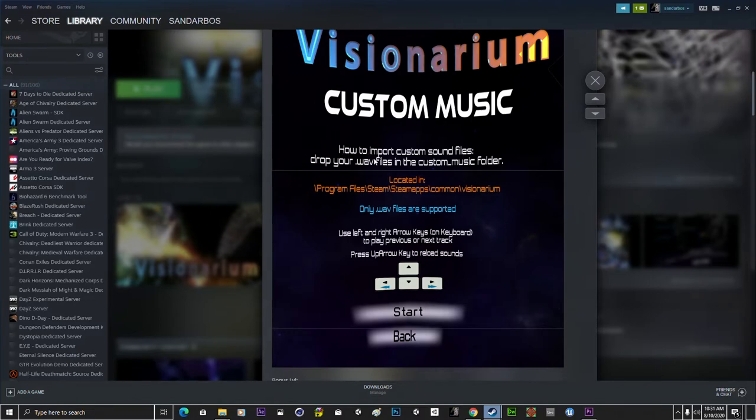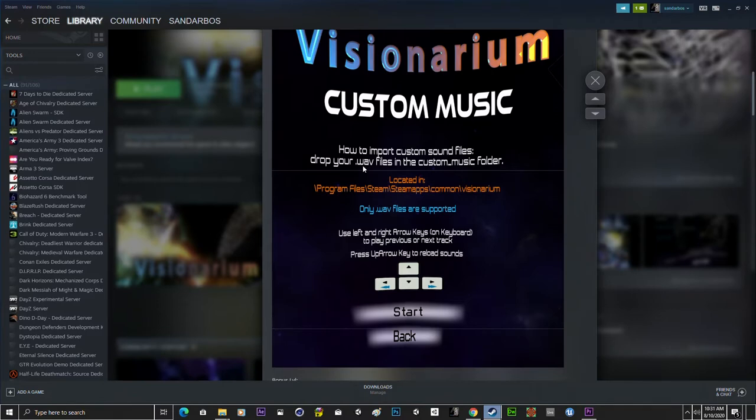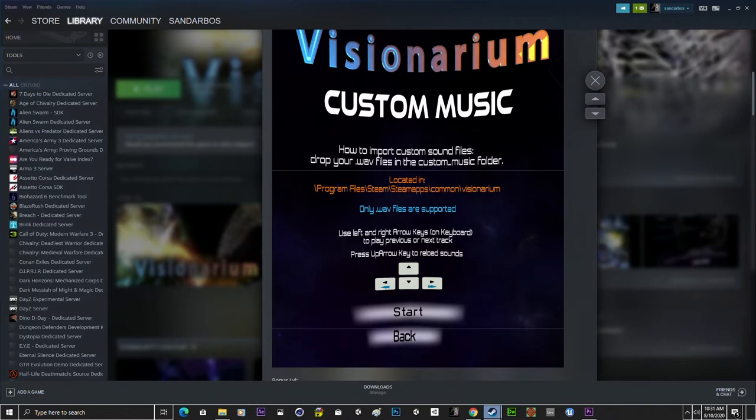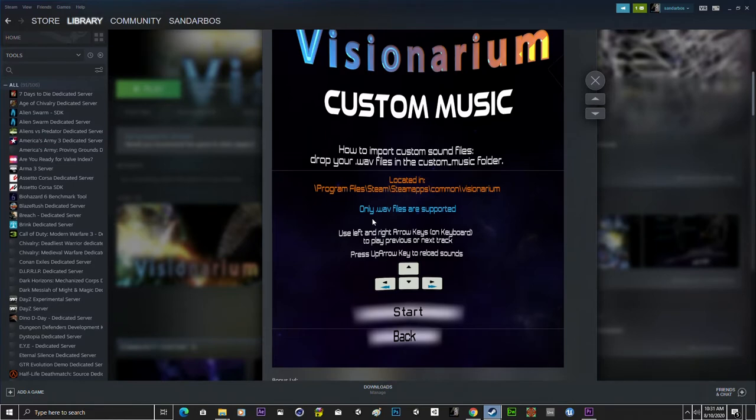So first off you need a WAV file and if you only have MP3 files that's not such a big problem because you can just google online for MP3 to WAV converter and you can just convert your files really quick and easy. But for now only WAV files are supported so you have to have a WAV file.